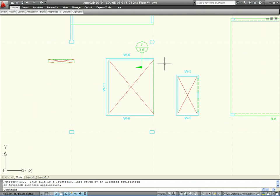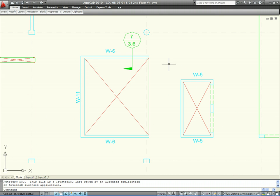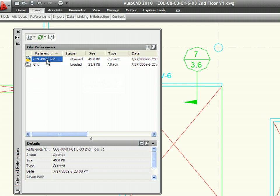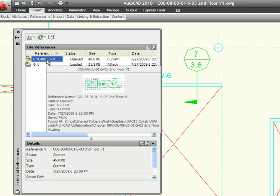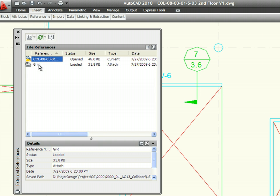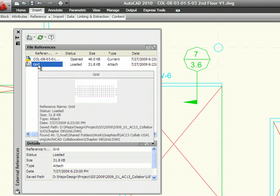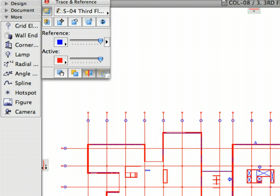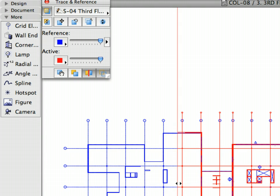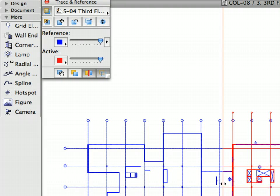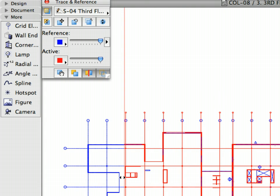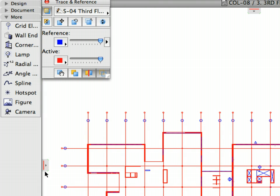In this step, we'll receive the first and then a second updated version of the structural construction documentation from the structural engineer. There are some changes that we implemented into our design earlier during the collaboration, but now we need to precisely synchronize the structural drawings with the project.